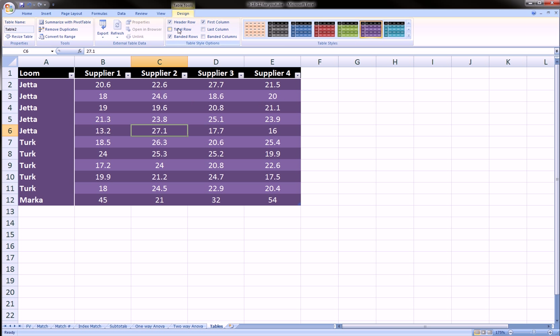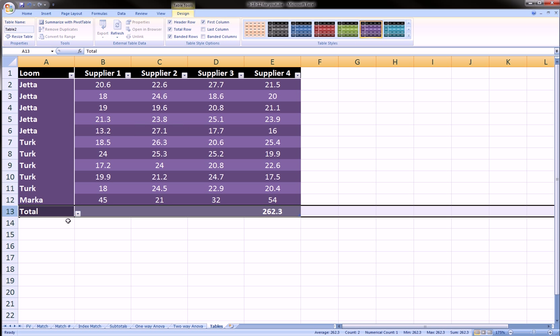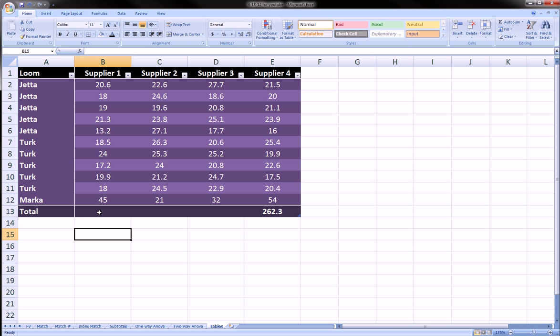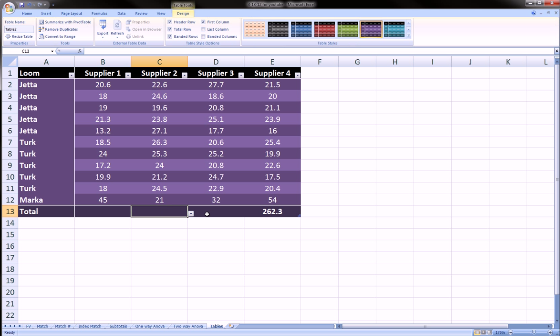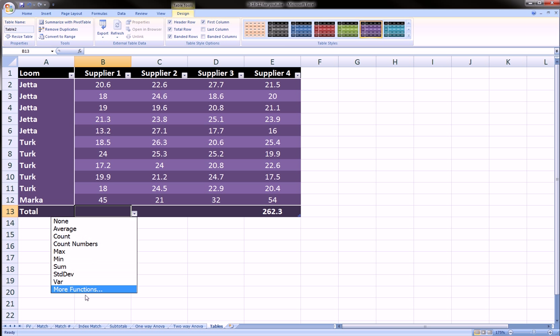Let me get to that total row. Let's click total row and it adds this row over here. And what this allows us to do is to go to the bottom of any of these columns and using this arrow there is a bunch of functions as well as this option for more functions which we can choose.